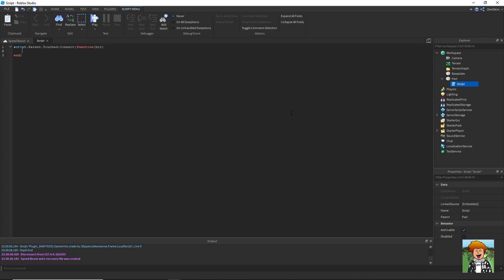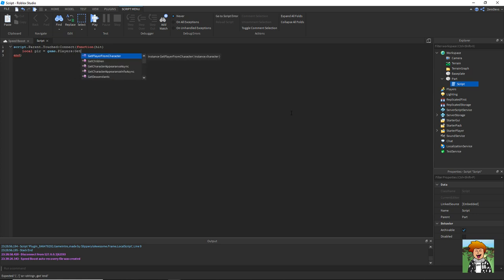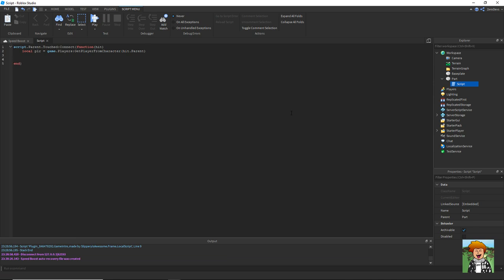You can then say local player equals game dot players colon get player from character hit dot parent. So if the part is inside of the character of a player, then it's going to say that player is equal to a player.